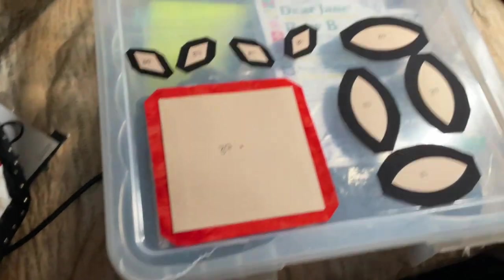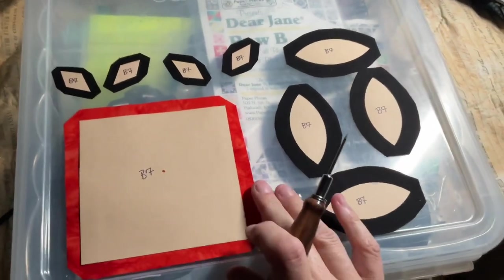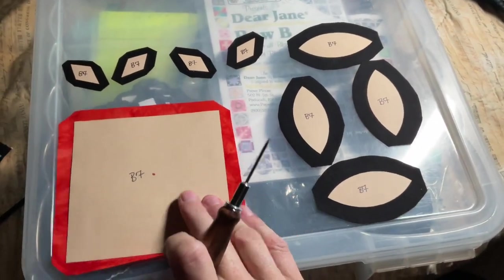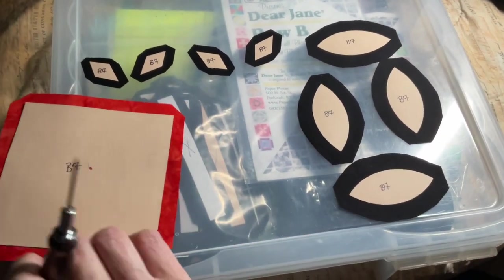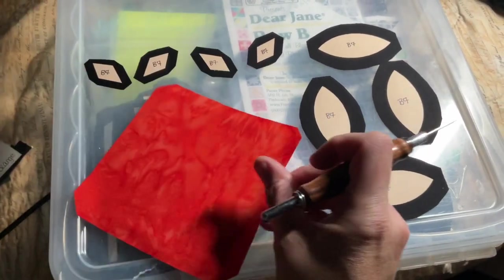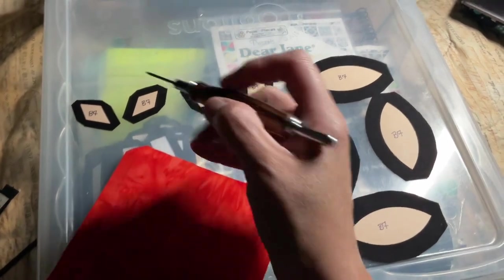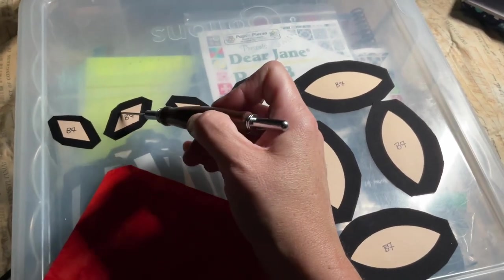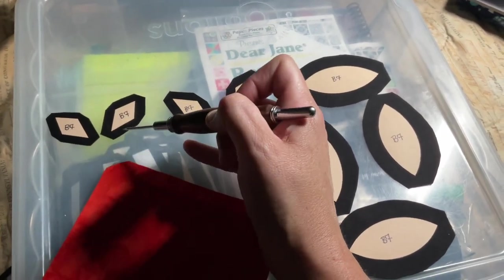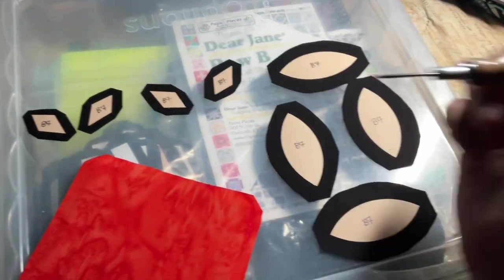For my pieces, I've got my 4.5 inch square that I'm going to baste and then I'll draw on it. My diamonds, I'm going to do opposite sides, then opposite sides.